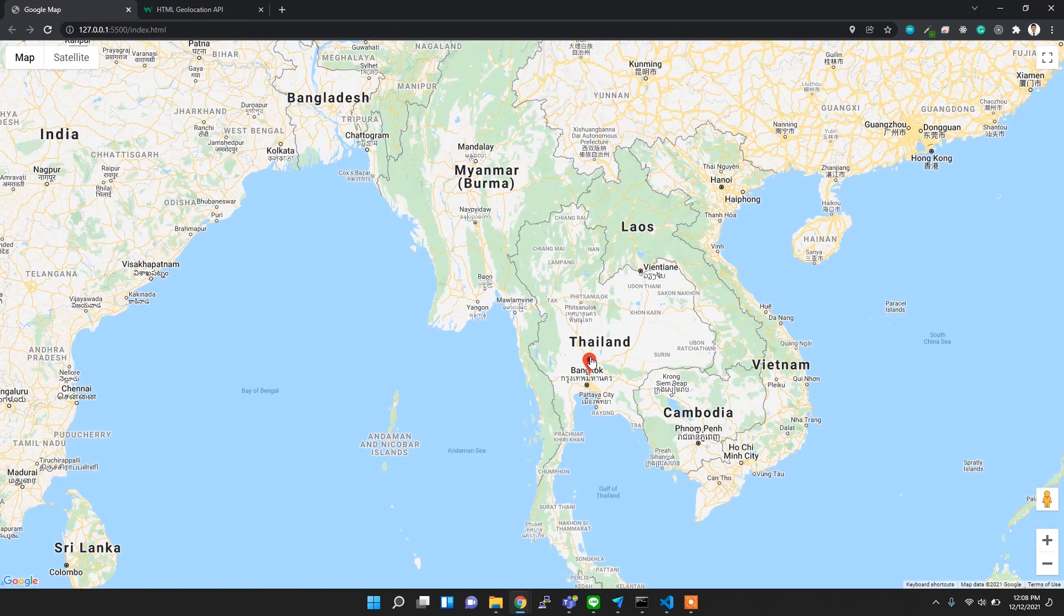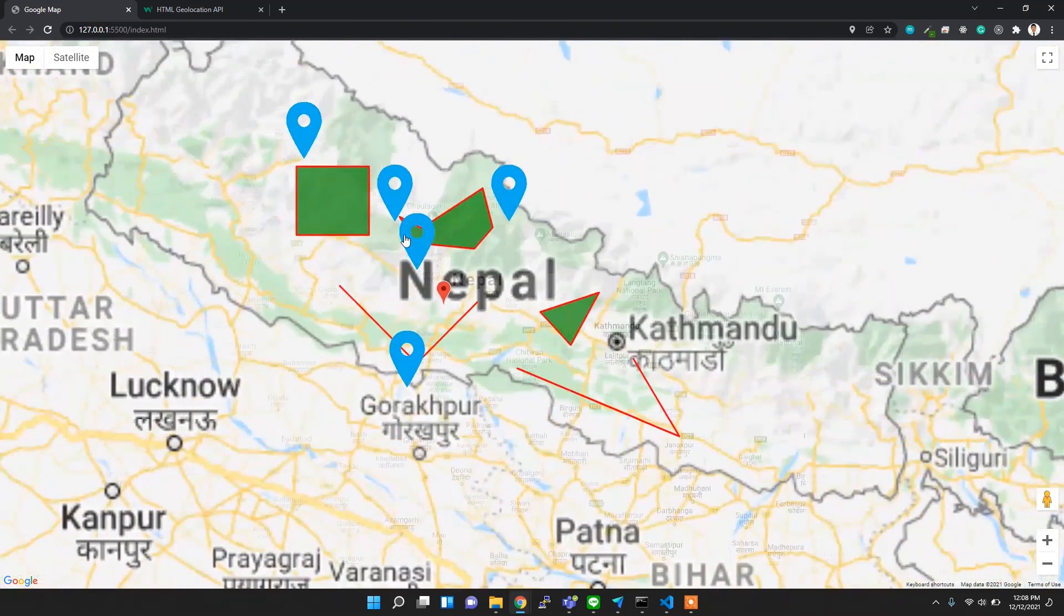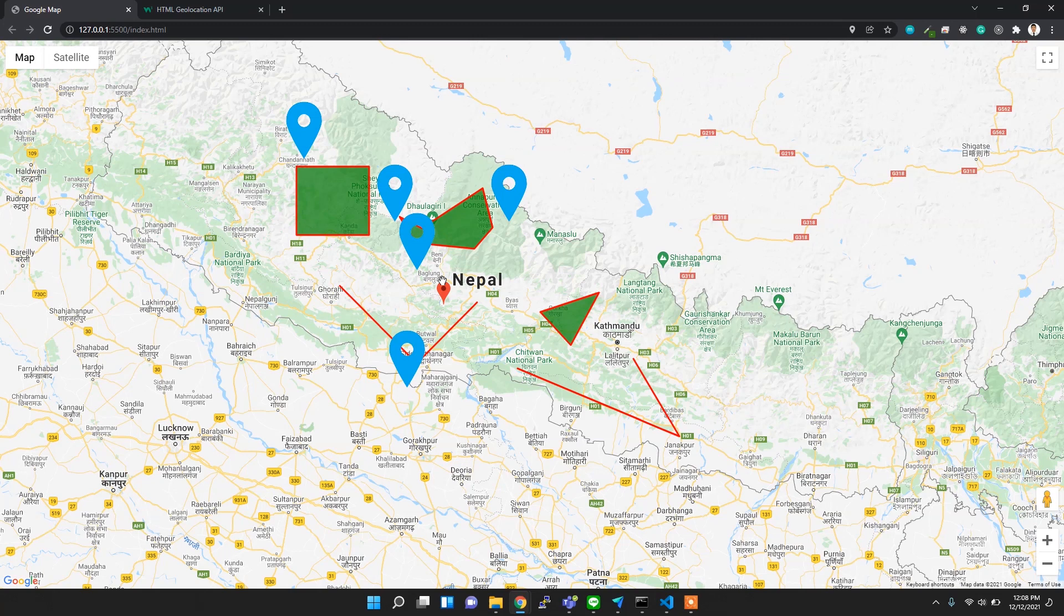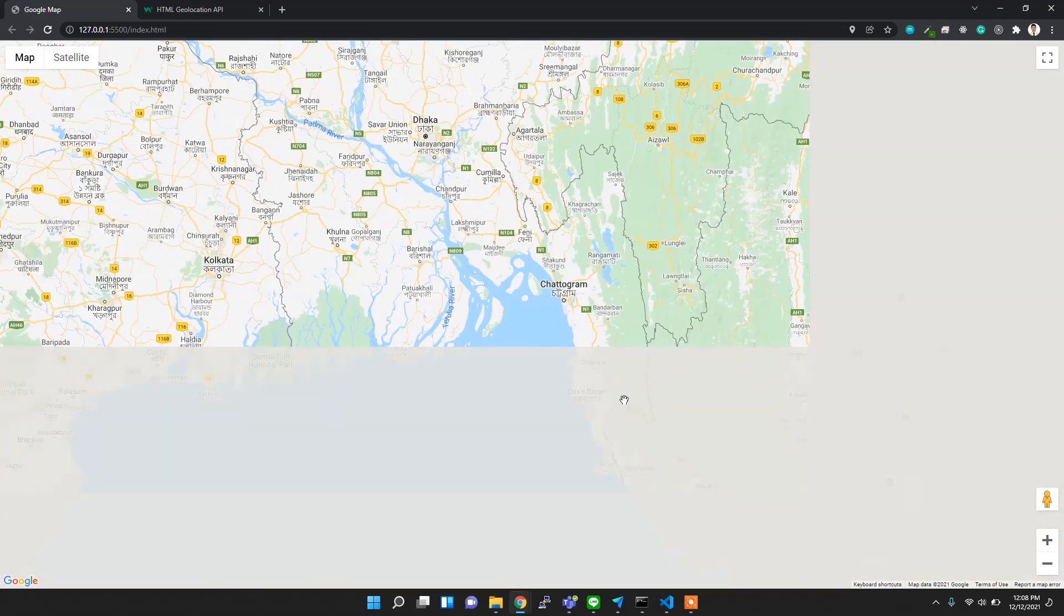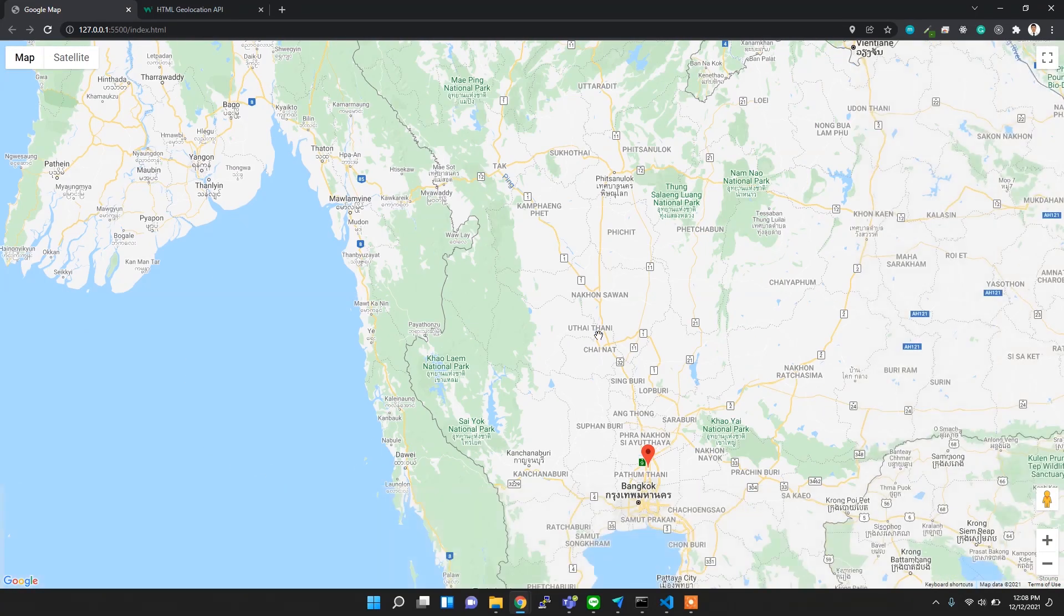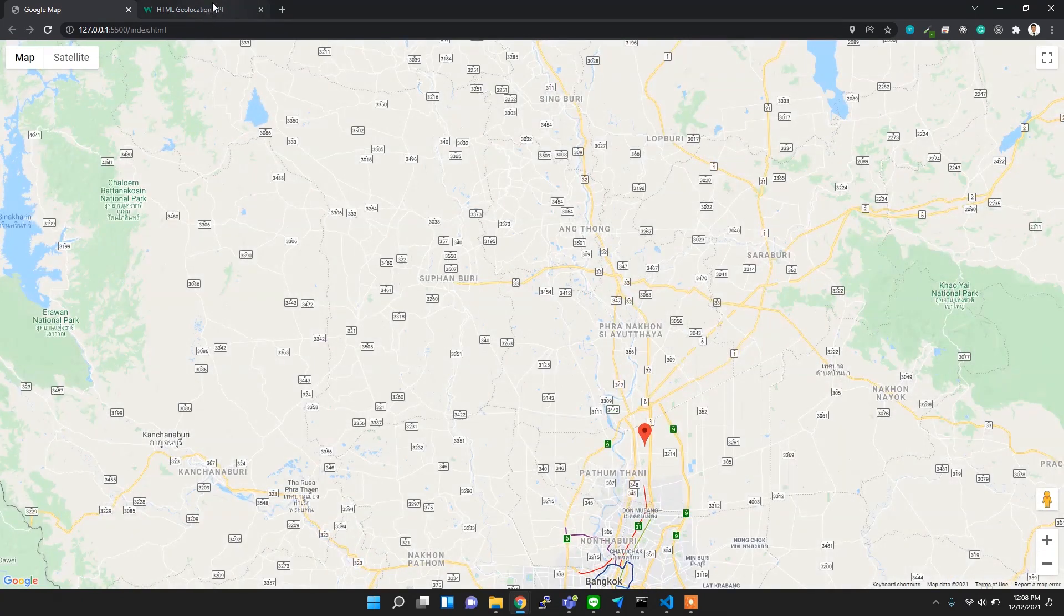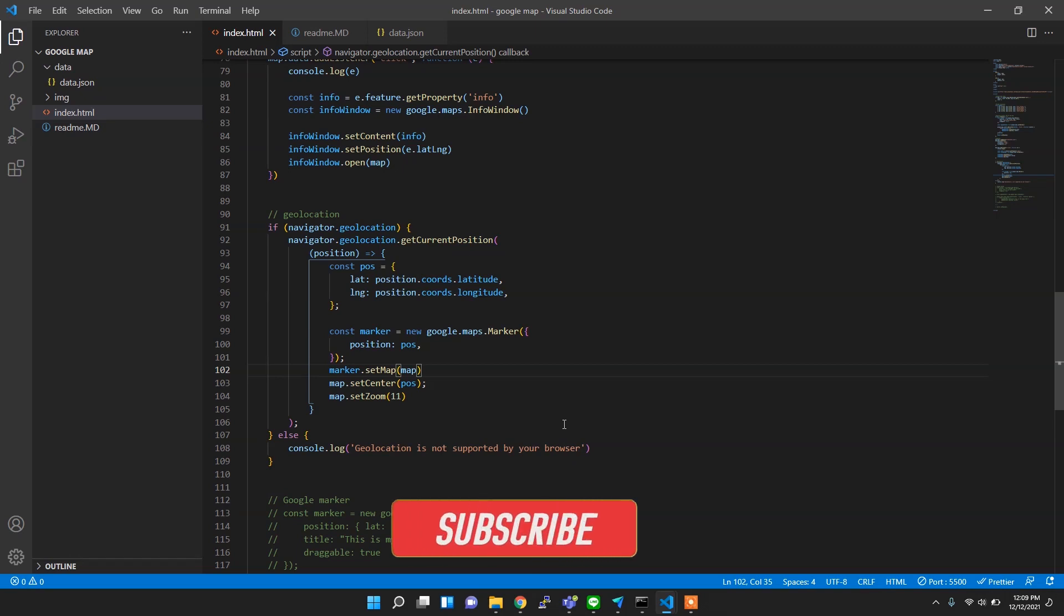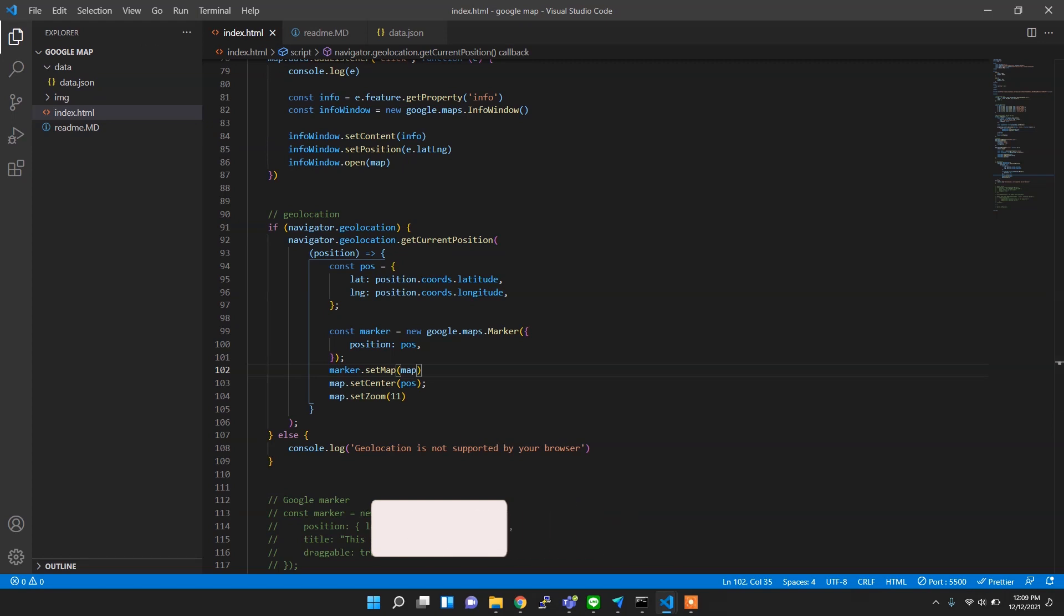If you check here, other things which I already added in this tutorial remain the same. In this way, it's pretty easy to locate the user location using the HTML5 geolocation API. I hope you enjoyed this video. If you enjoyed, hit the like button and share with others. I'll see you next week. Thank you for watching.